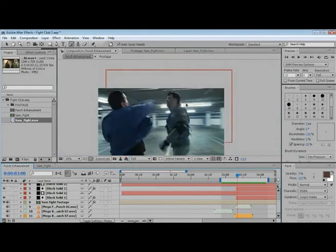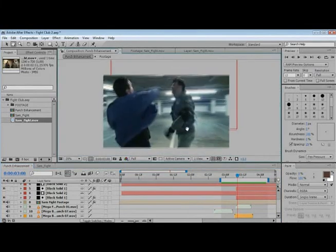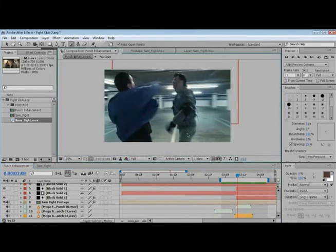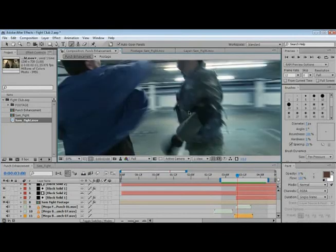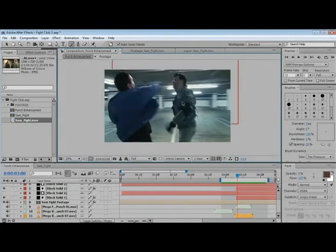If you really want to get fancy, you could create a particle system with some spare change so that when he gets punched, coins go flying everywhere — that would really sell the effect. This is a pretty cool technique, but be careful how you use it. Don't extend limbs too far unless you're working on a movie called Inspector Gadget. Use it sparingly.